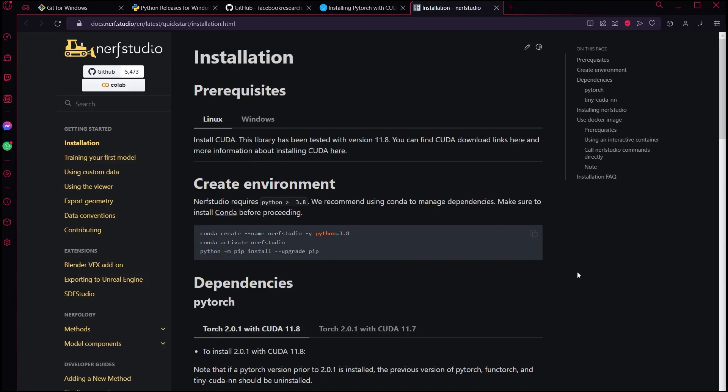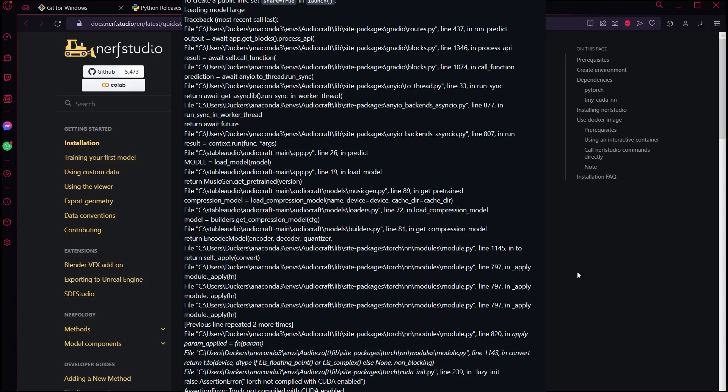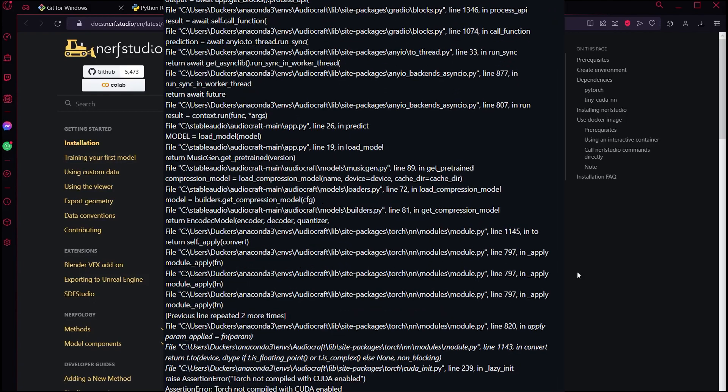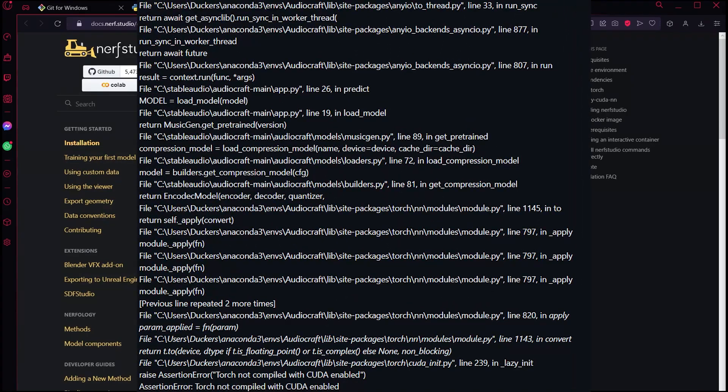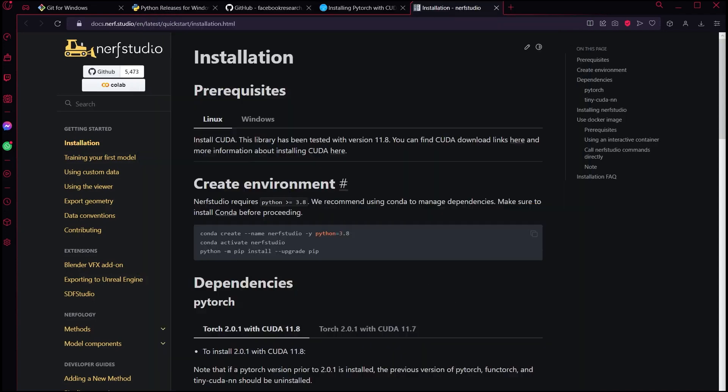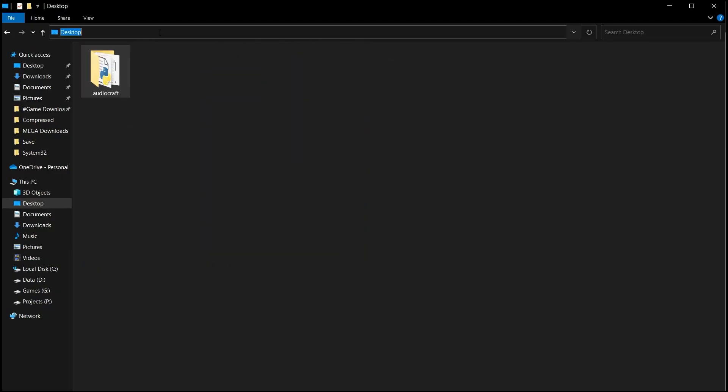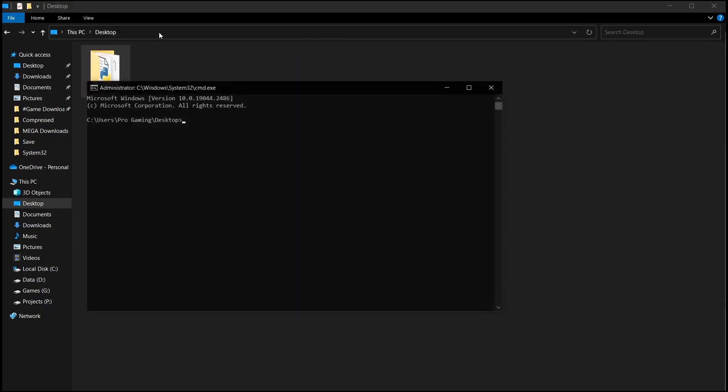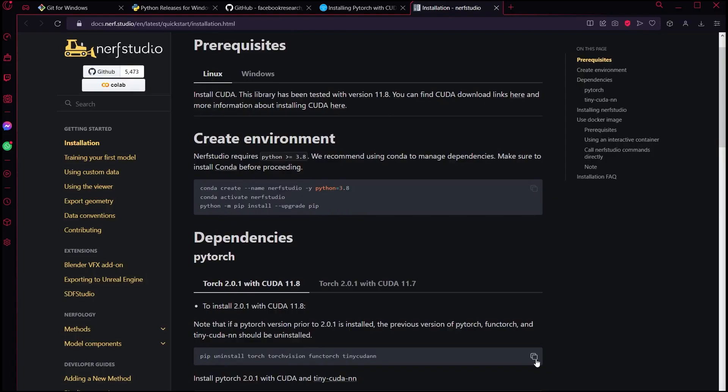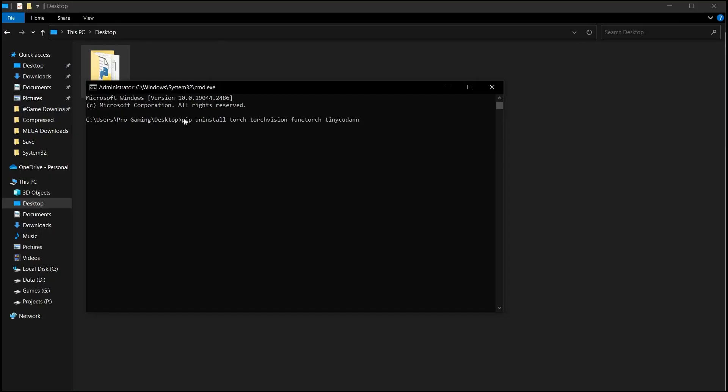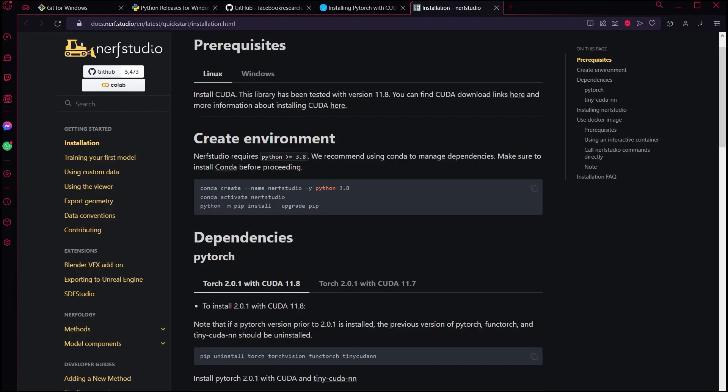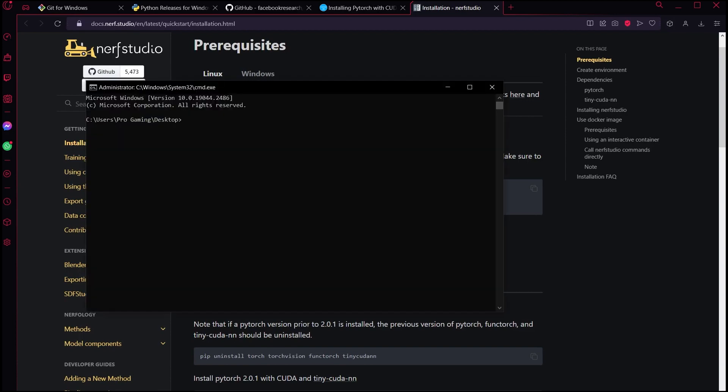Alright, number one. First error you get is something like this. A huge chunk of code nobody wants to read. And at the very bottom, assertion error. Torch not compiled with CUDA enabled. In this case, click on the link I've provided below related to the torch installation, and it will take you to a page like this. Now open the command prompt, either from your search box or from the path where you installed the software, and first copy and paste this line. That will uninstall CUDA. Then go and paste the second line, and it will reinstall Torch with everything you need. That should correct the error.